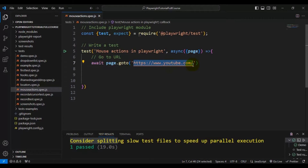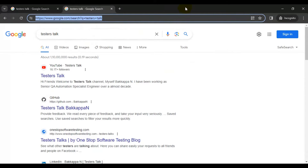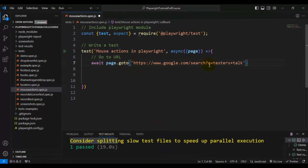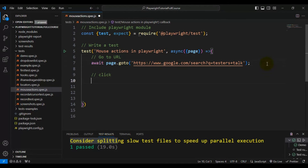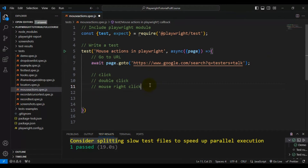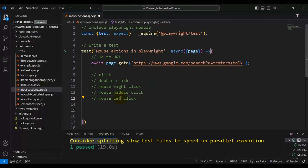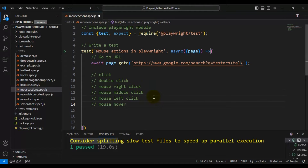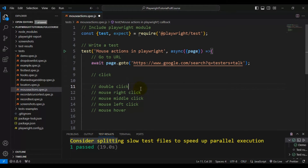I'll enter the URL in the test. We'll cover normal click, double click, mouse right click, mouse middle button click, left button click, and mouse hover — all of these in the next few minutes.